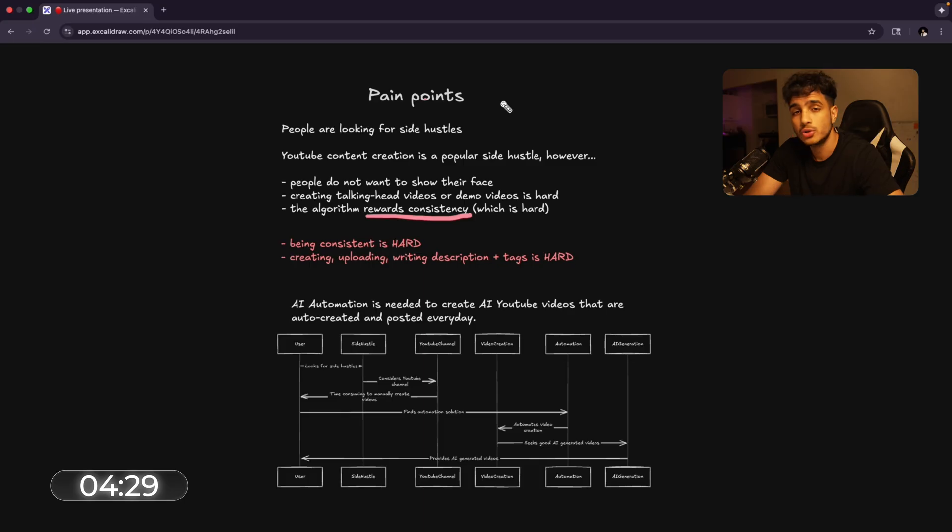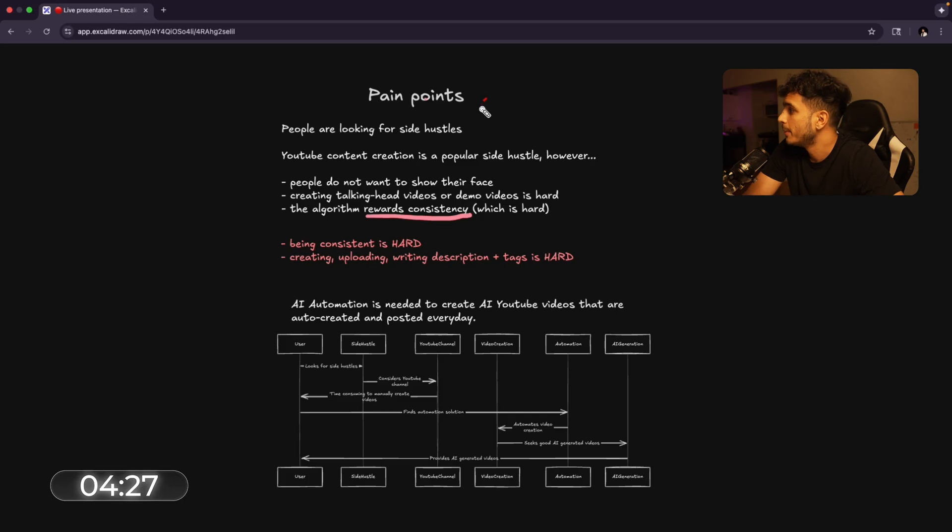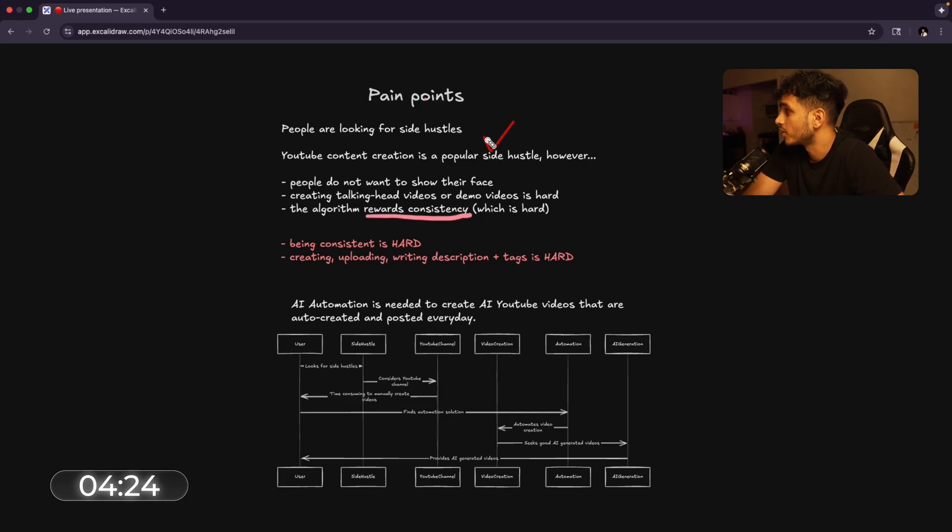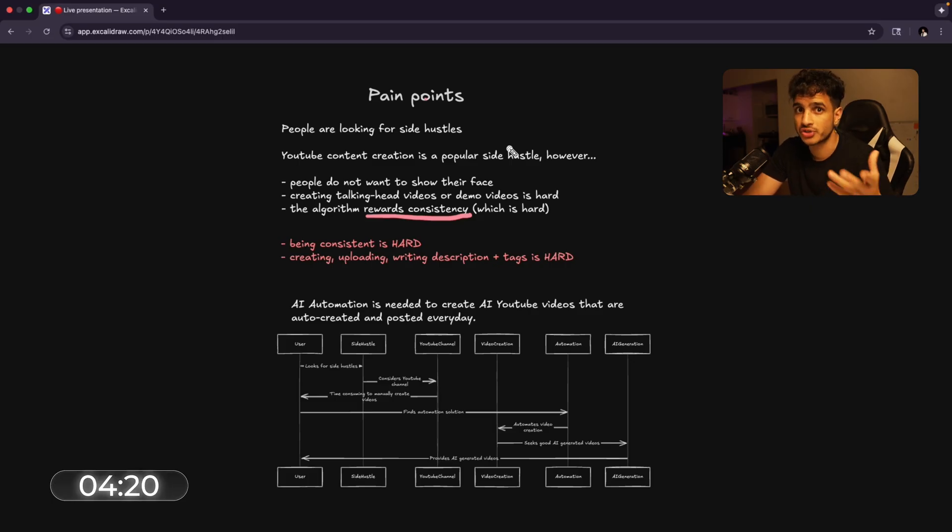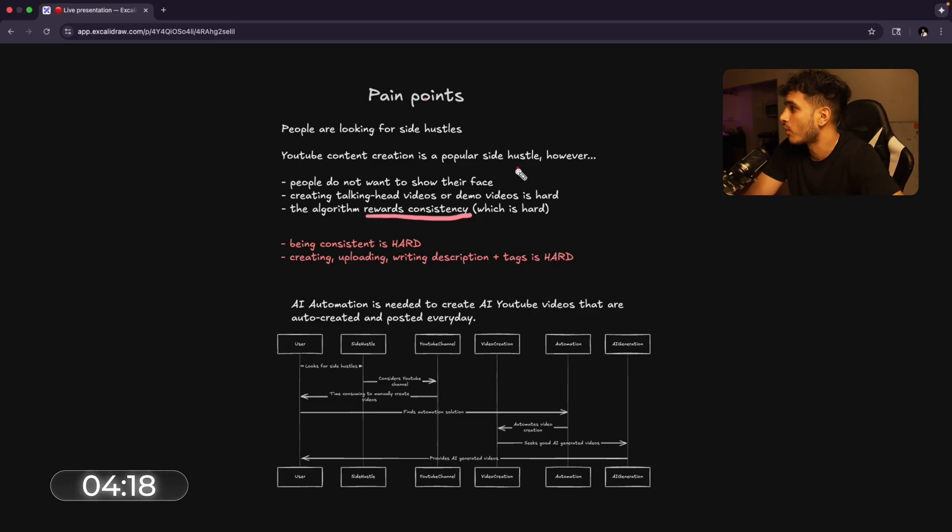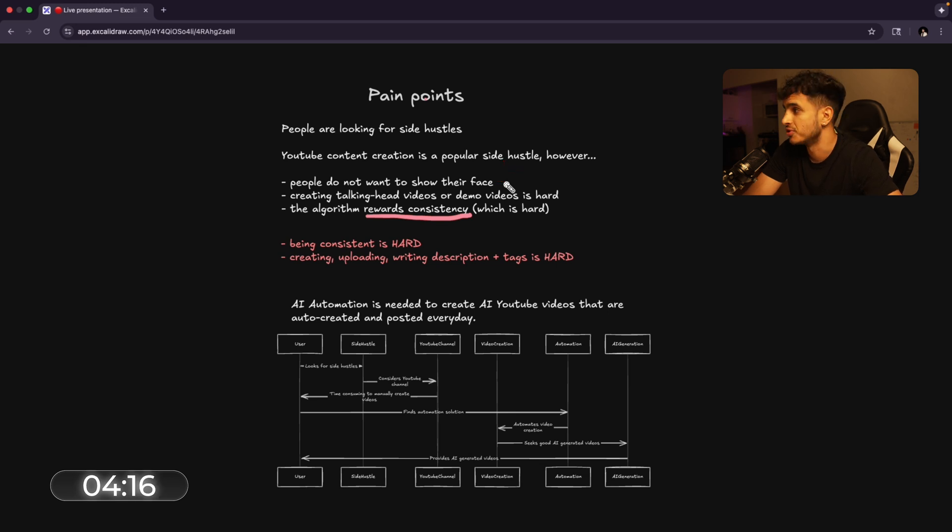The first step is to create an AI offer so good that people will feel stupid saying no. To do that, we gotta understand pain. Now, people are looking for side hustles in today's world and YouTube content creation is a very popular side hustle. In fact, you're literally watching a YouTuber do a side hustle right now. People do not want to show their face and that's one of the biggest pain points. And no face means no YouTube videos.